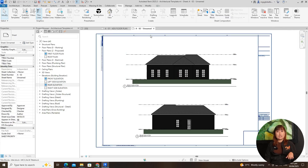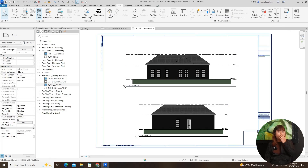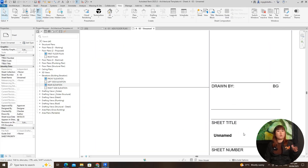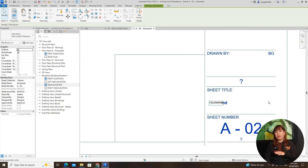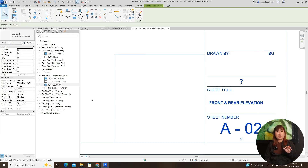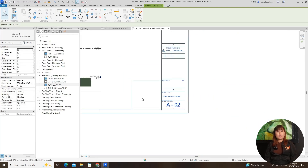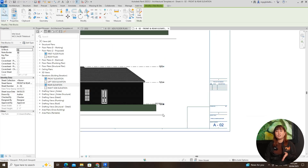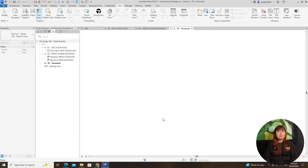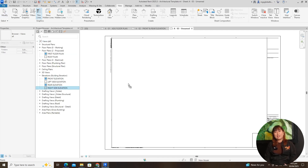To adjust the view extent, use crop regions. Open your floor plan view, and in the properties panel under extent, enable crop view and crop region visible, then click OK. Adjust the crop boundary to include only the necessary parts of your drawing. Hide the crop boundary by unchecking crop region visible and return to your sheet. Your drawing should fit better. If needed, drag your floor plan for better alignment.